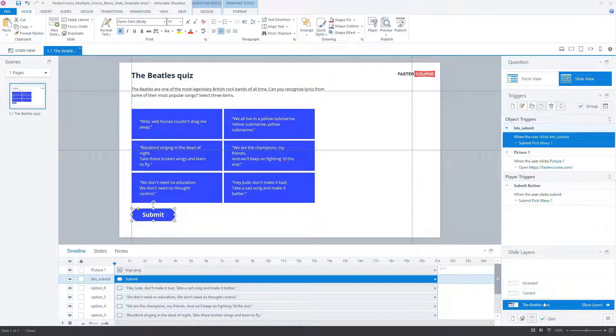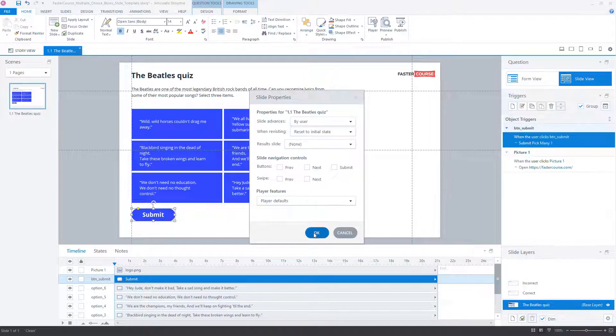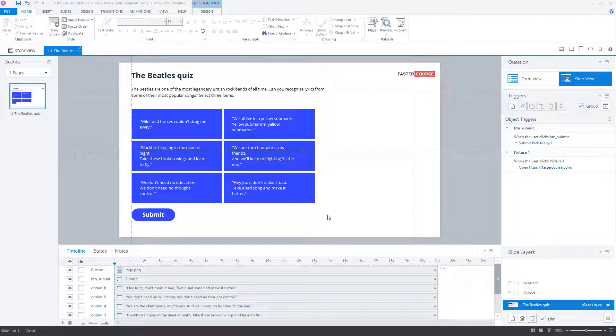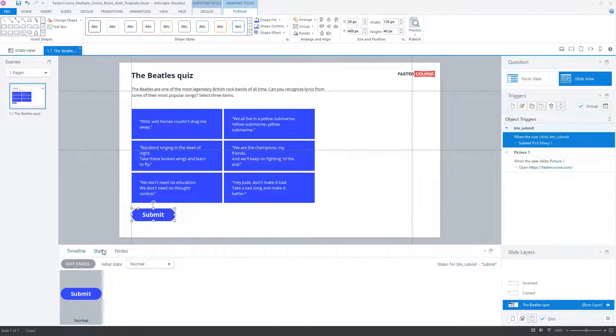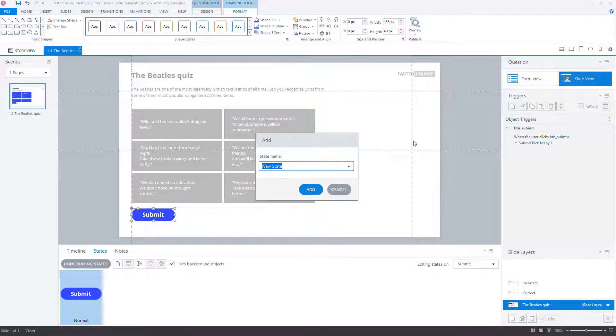Then uncheck the submit button checkbox from the slide navigation controls in the slide properties. Next, add hover and disable states to the submit button.